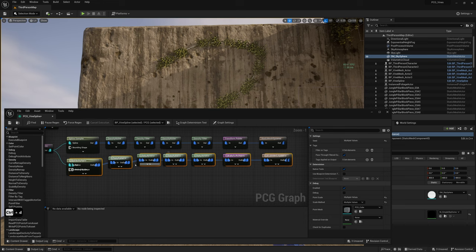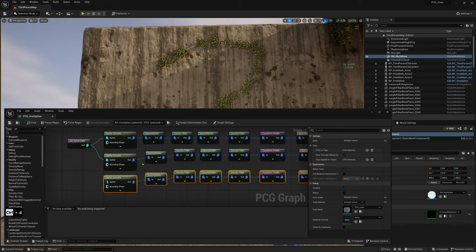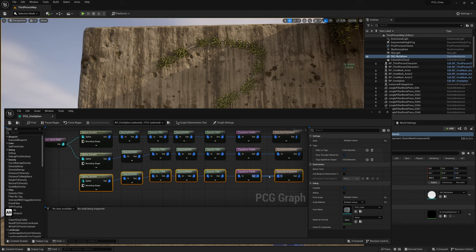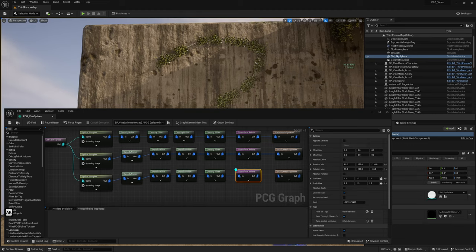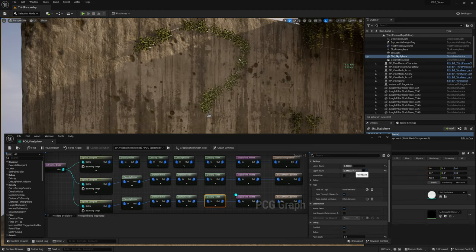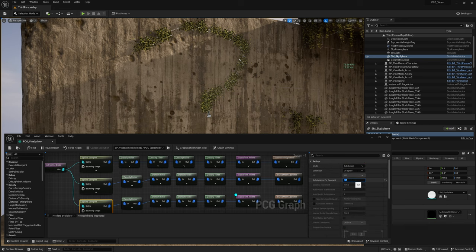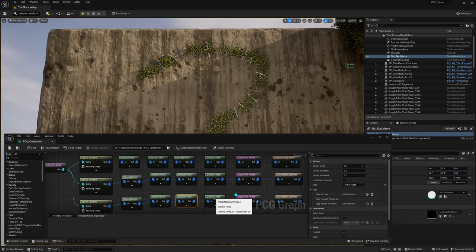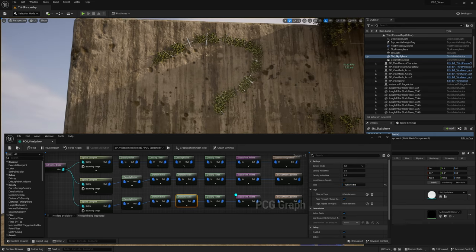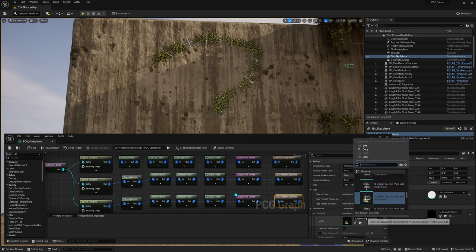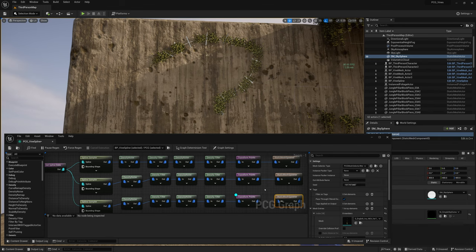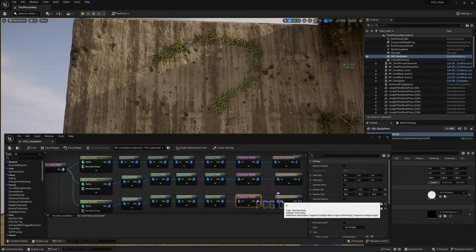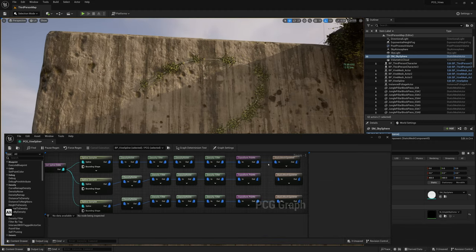Duplicate the second branch and make a third one. Disconnect and debug the Transform Points. Same idea — tweak the values in all nodes so this branch is different from the first two. In the third Static Mesh Spawner, choose one of the longer vine meshes, disable debug, and connect the last node. Disconnect the first two to see what's going on.